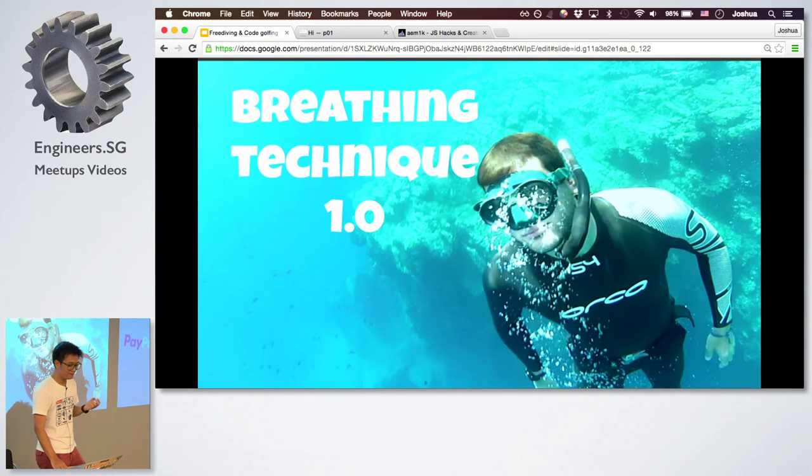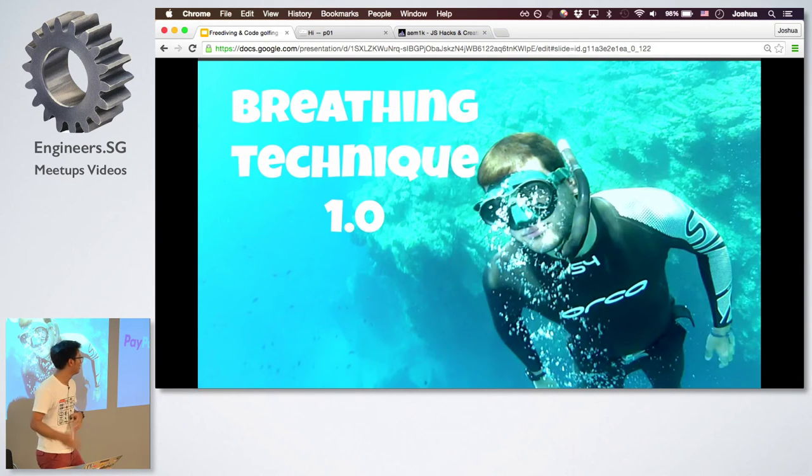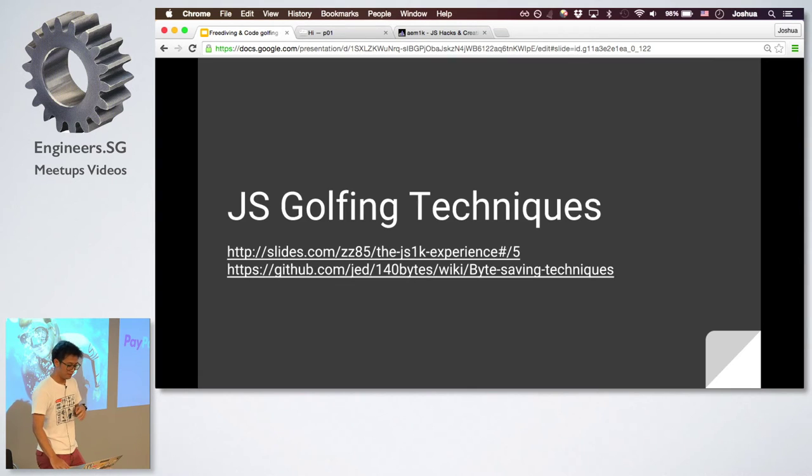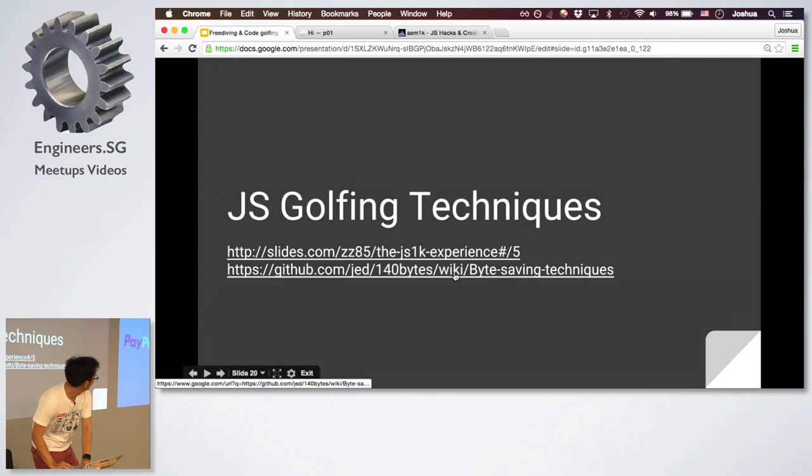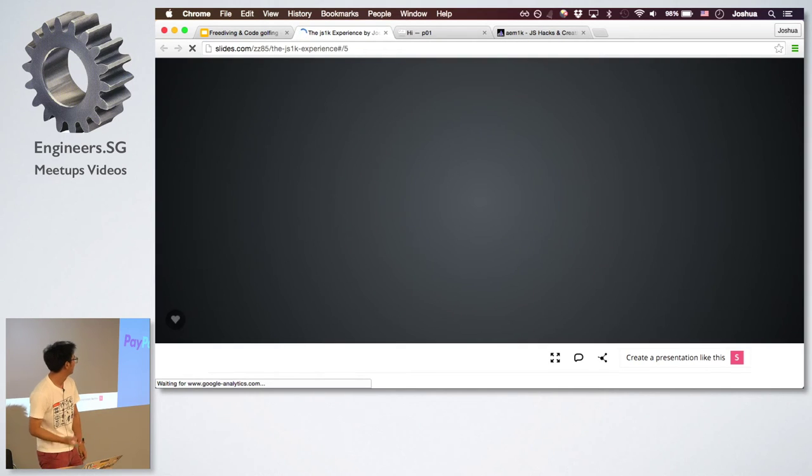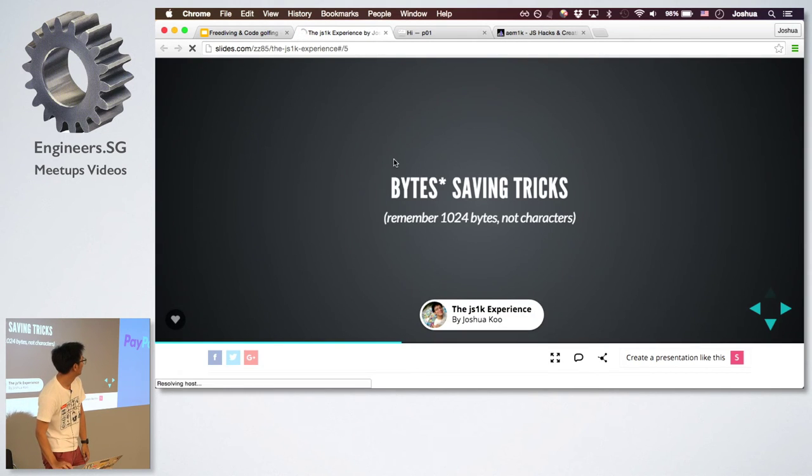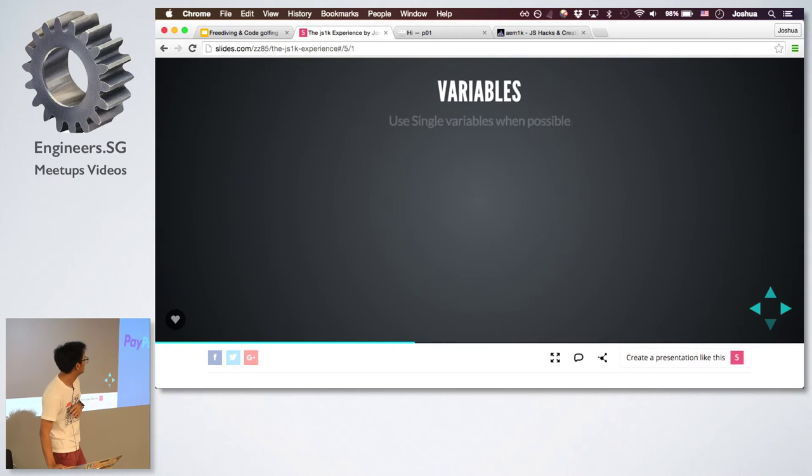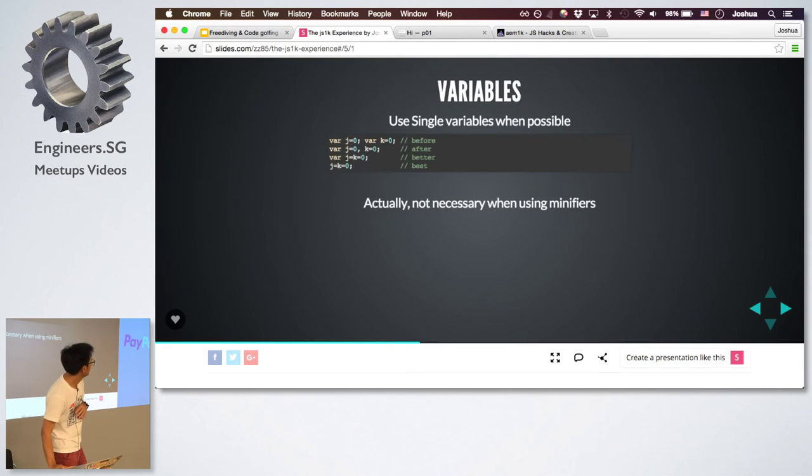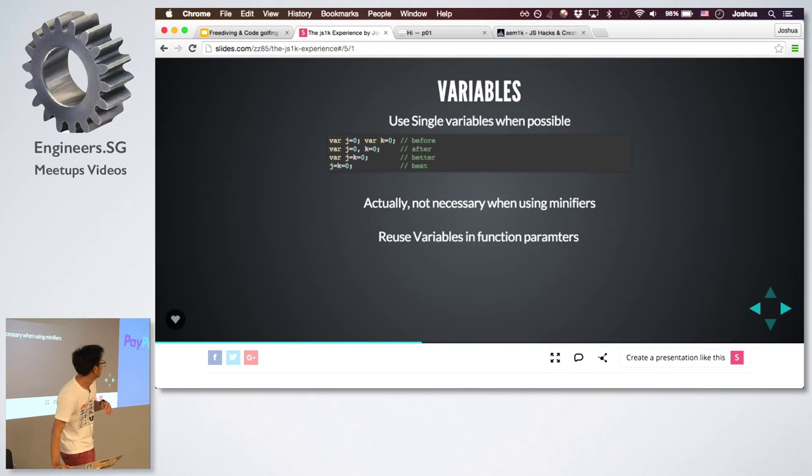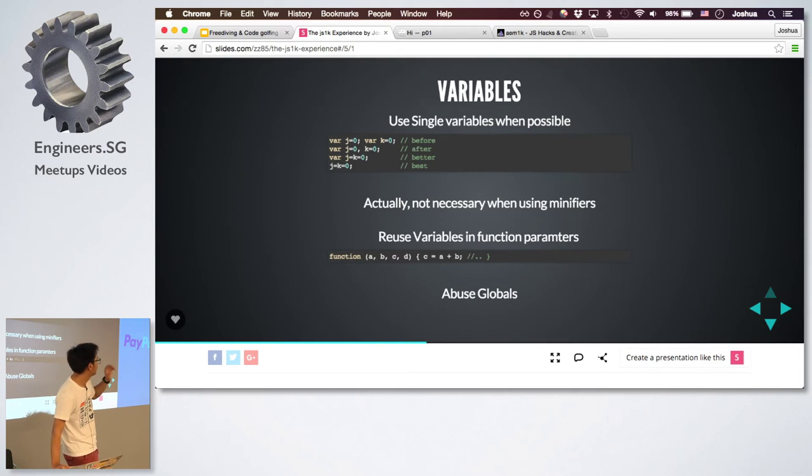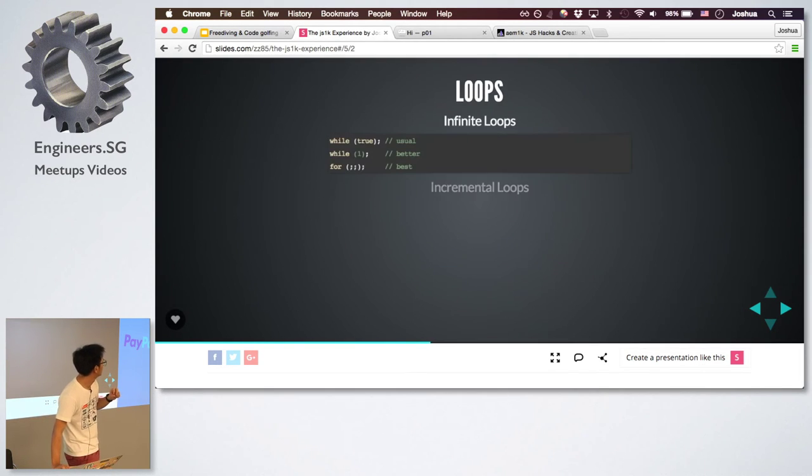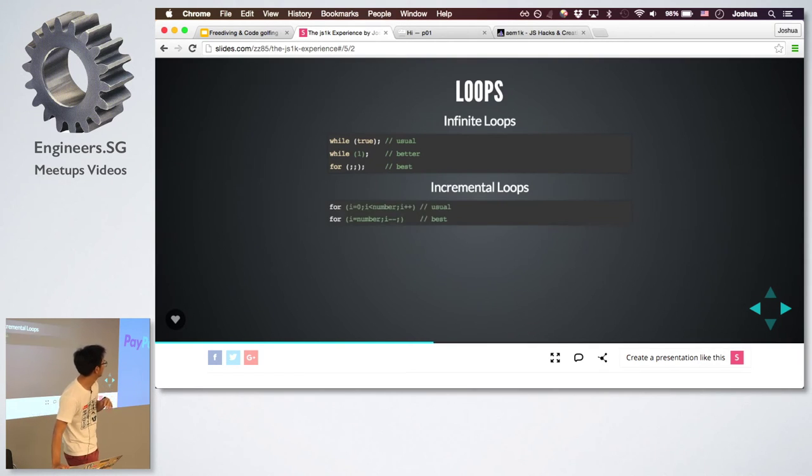So learning how to freedive, you have to learn how to breathe and to make use of your lungs. And so I think the same goes for code golfing. And I was lazy to prepare new slides, so I thought the points that I gave a few years ago are still pretty valid. So instead of writing var, you can just condense all them. You don't have to declare them. You can actually declare them as function parameters.